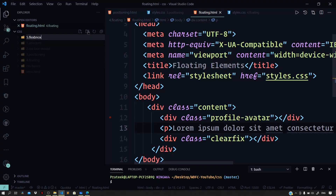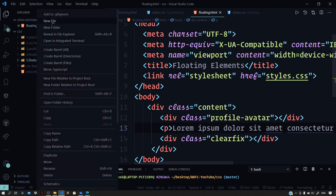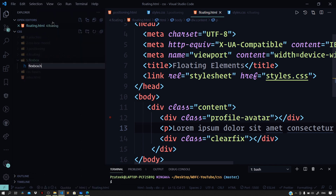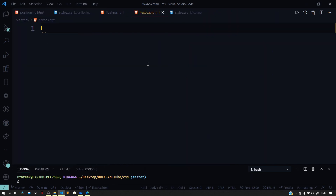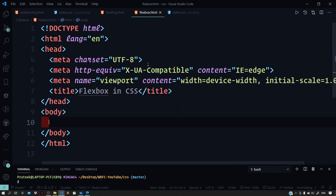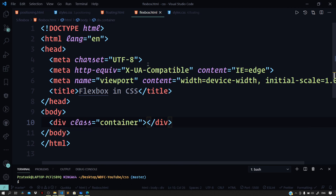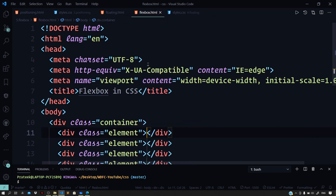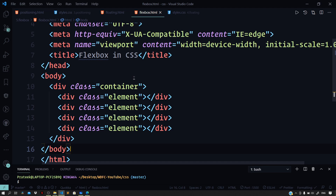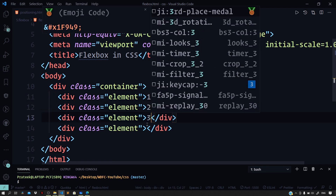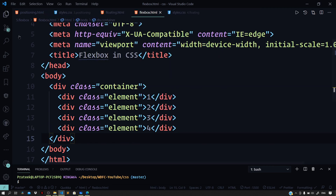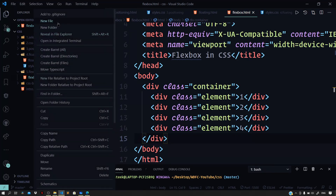To see flexbox in action, let us create a new folder called 5.flexbox and inside it create a new file named flexbox.html. We'll quickly scaffold a basic HTML boilerplate by typing exclamation mark and pressing Tab. Then let us start by creating a div with the class of container, and inside this div we'll have four divs each with the class of element. Let us add text — one, two, three, and four — to each div. Now let us create a new file named styles.css inside the same folder.